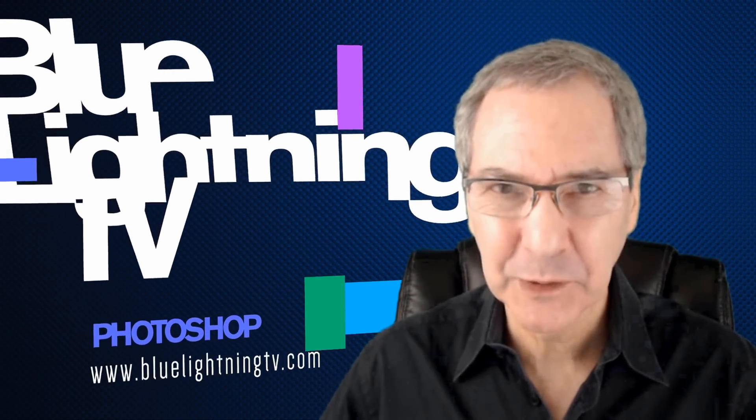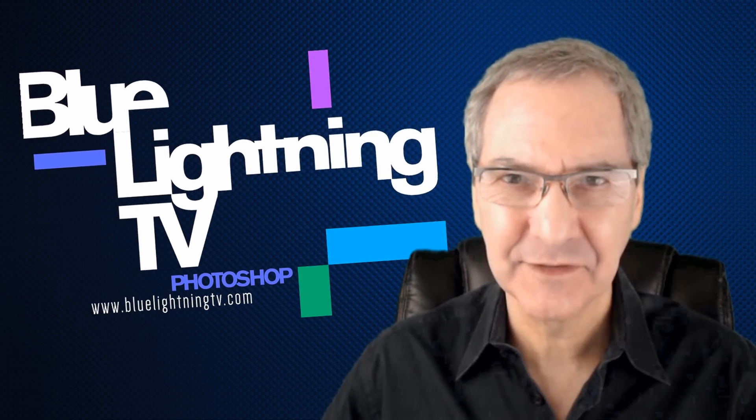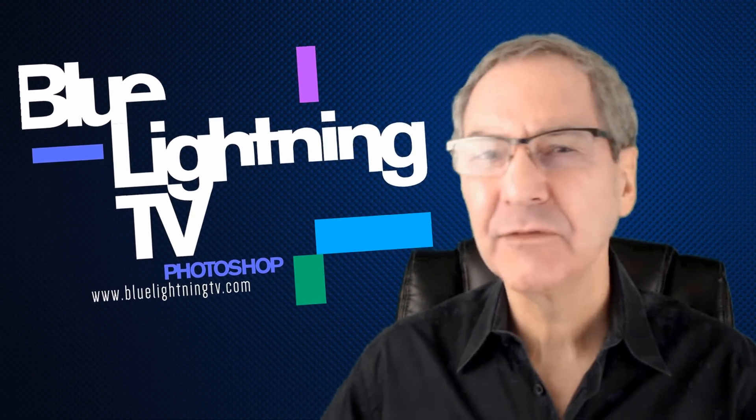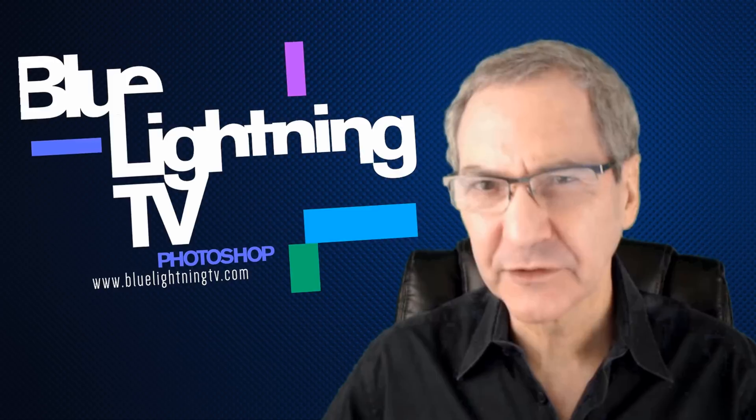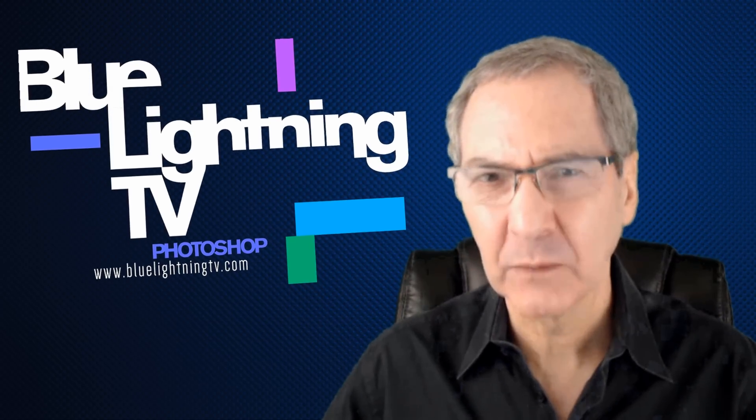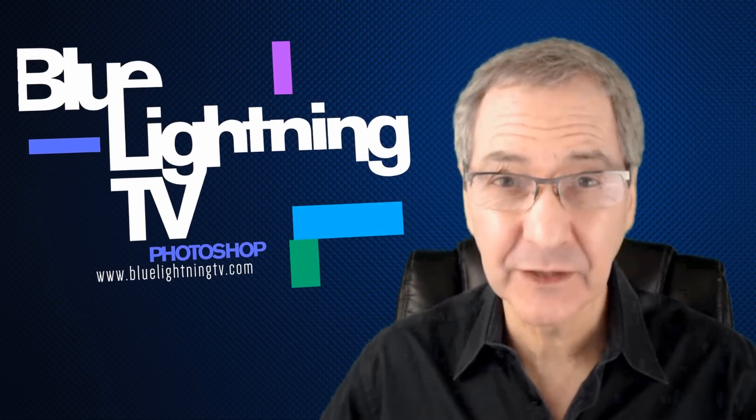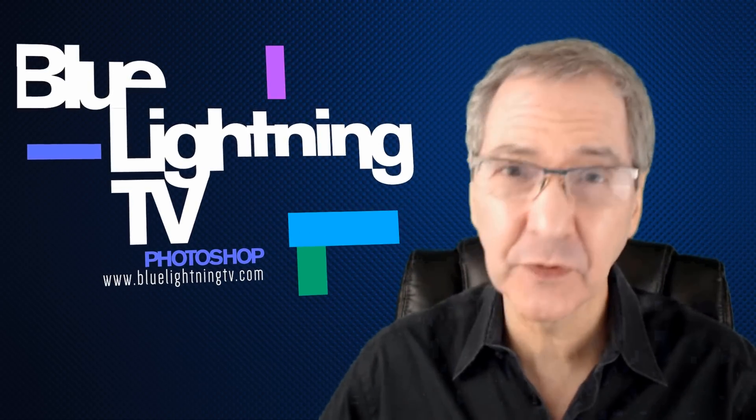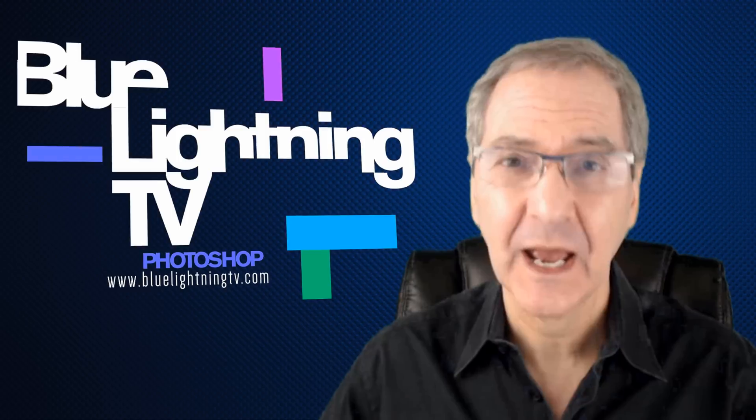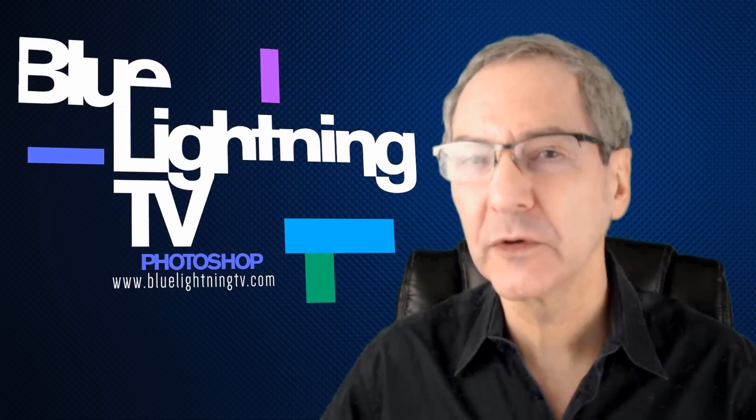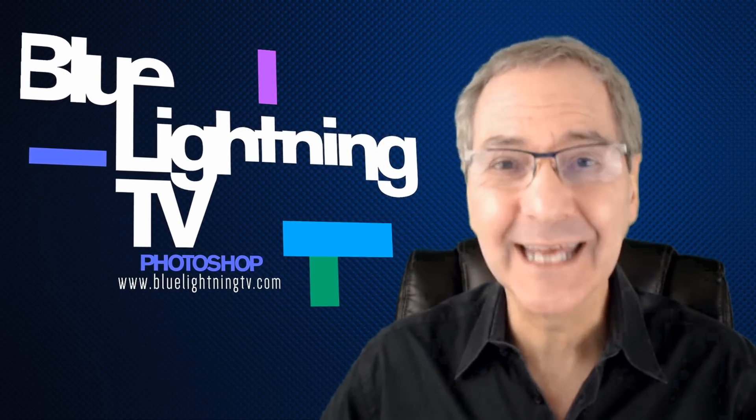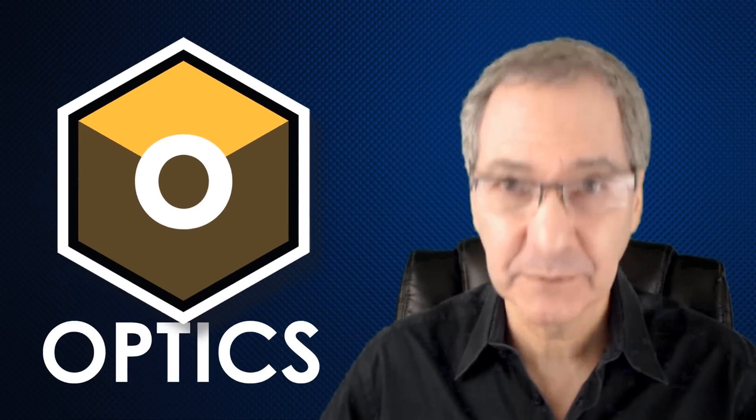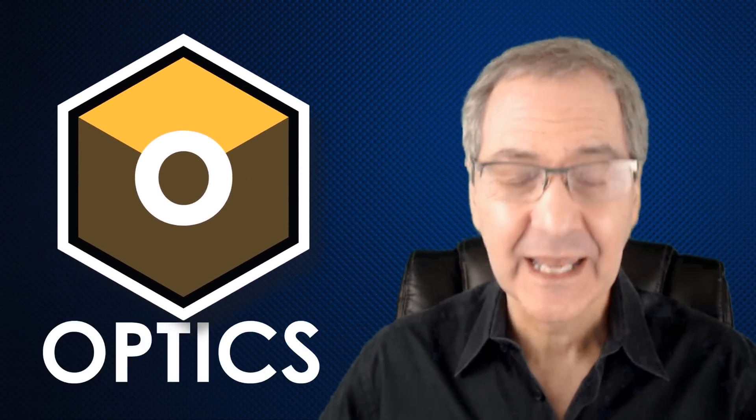Hi. This is Marty from Blue Lightning TV. If you're into digital photography and want to elevate your photos to a level you never thought you could, I have two words for you: Get Optics.